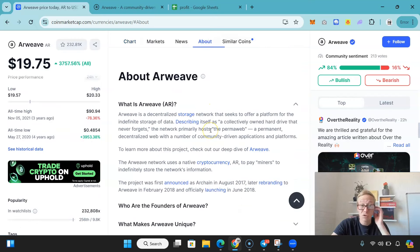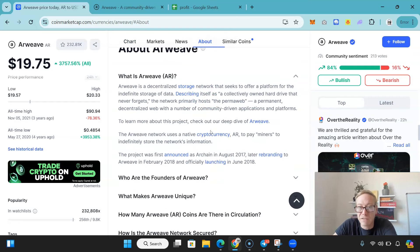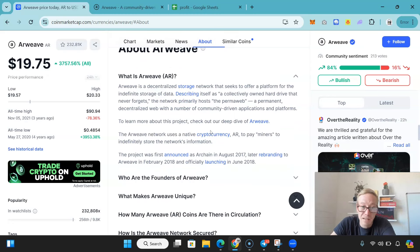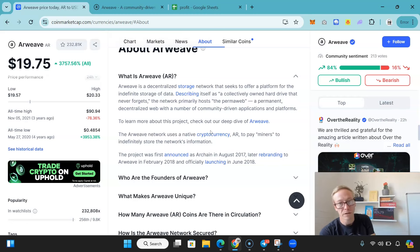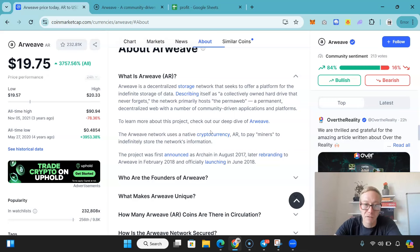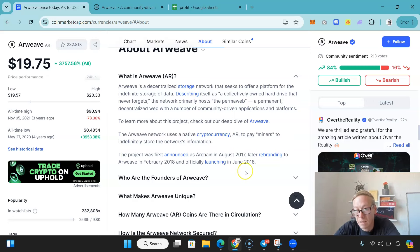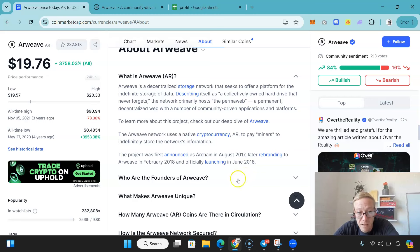And what is it? It's a decentralized storage network. It seeks to offer a platform for the indefinite storage of data. Describes itself as a collectively owned hard drive that never forgets. The network primarily hosts the permaweb, a permanent decentralized web with a number of community-driven apps and platforms. And AR is the coin that is native to the platform. It pays miners to indefinitely store the network's information.